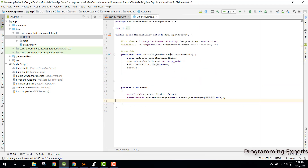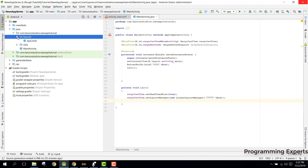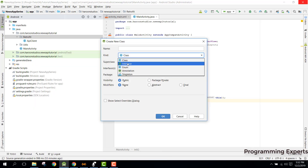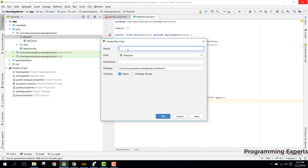After finishing the APIClient, we go back to our MainActivity. Inside this activity we first need to initialize our APIClient. But first, we need to create another class inside our retrofit package — the APIInterface. We create a new Java class, specify its kind as Interface, and rename it APIInterface.